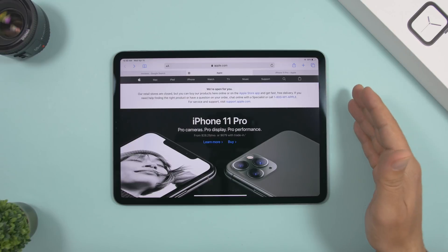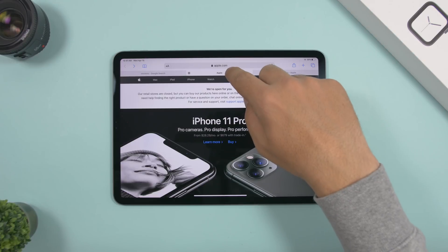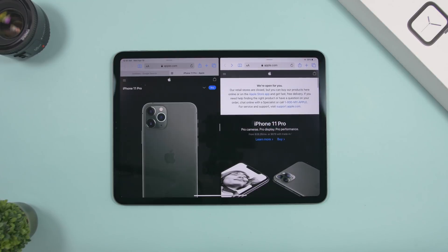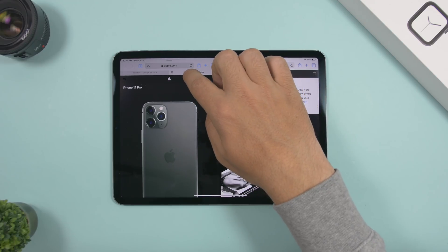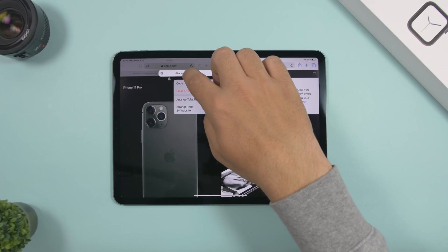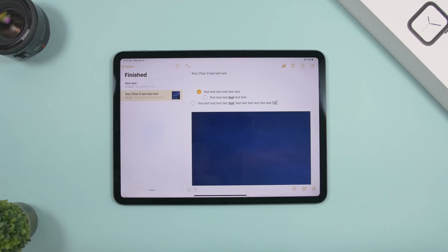To open a specific tab in split view, just tap and hold it, then drag it to the side. You can open it in split view or as a card — simply tap, hold, and drag any tab wherever you want it.